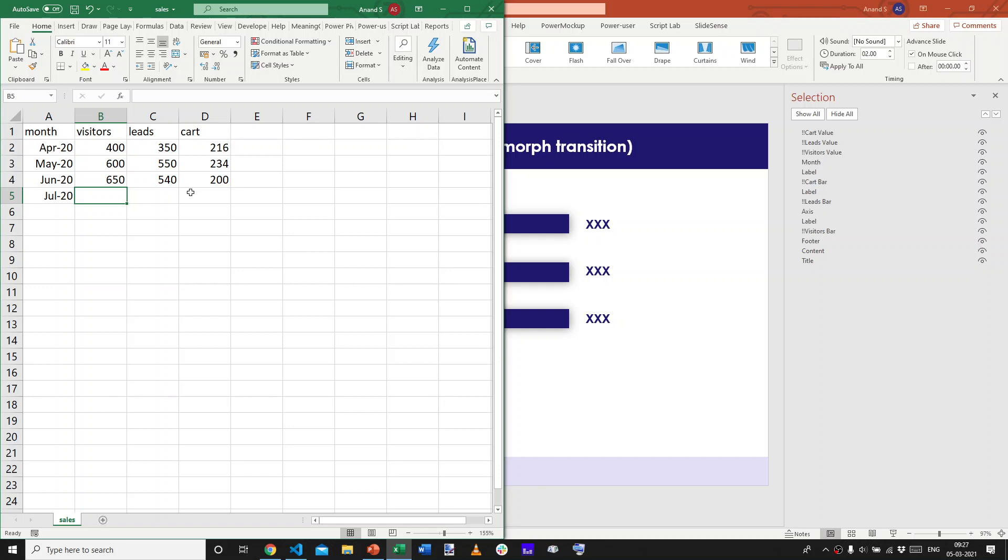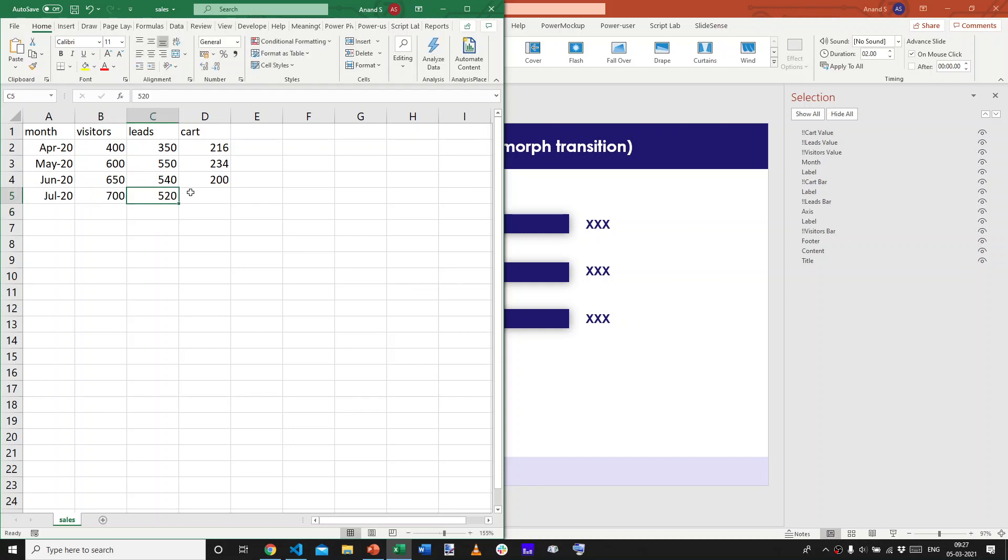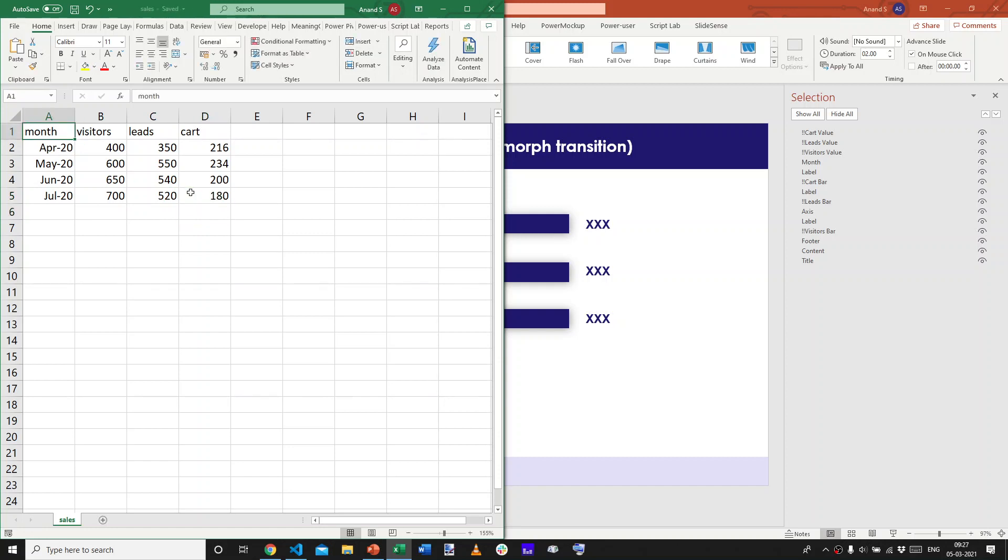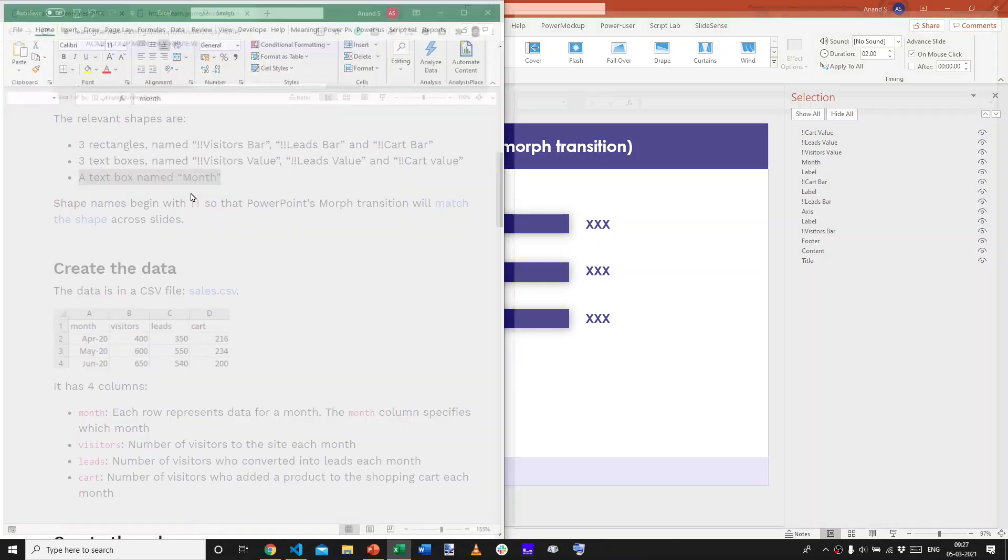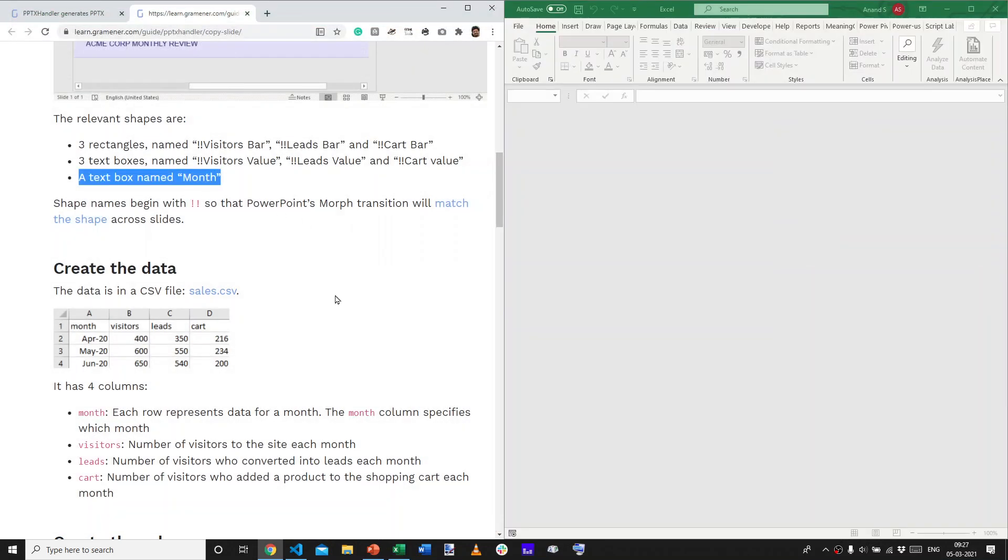And, let's say, in July 2020, we had even more visitors, but the number of leads fell further, and the add to cart fell even more. Let's say, this is the story that we want the bar chart race to show. So, now we have this.